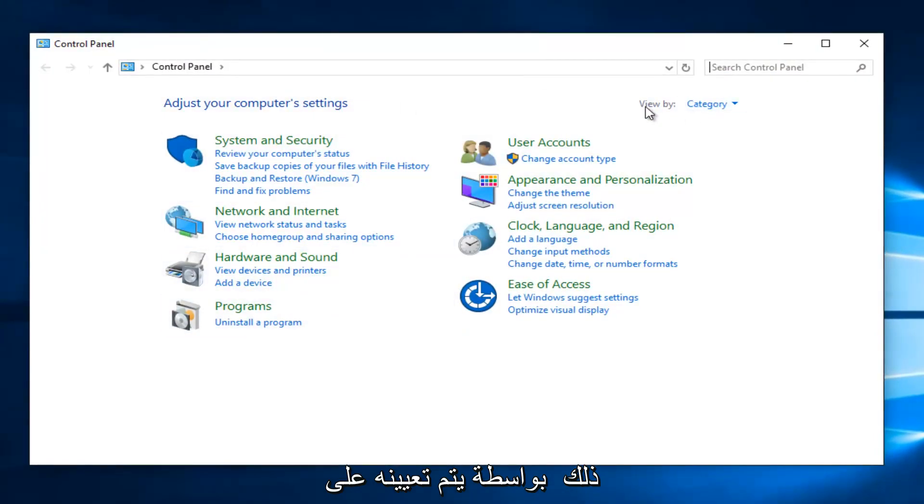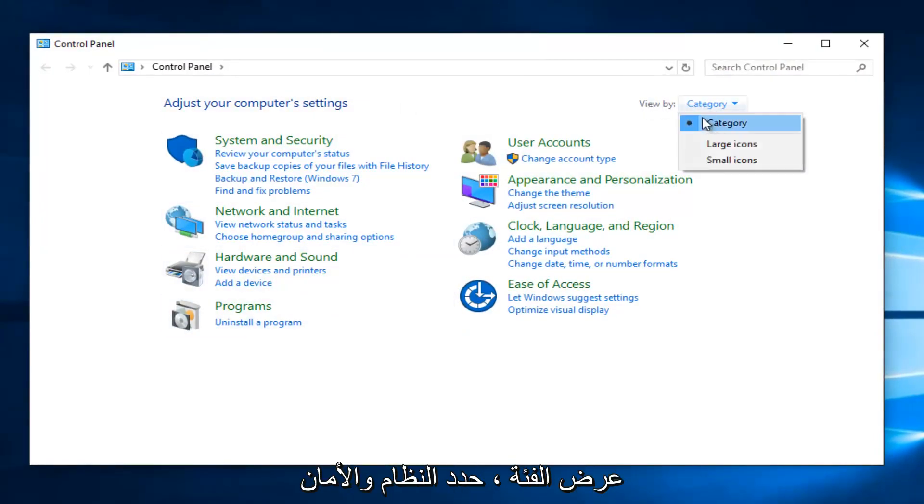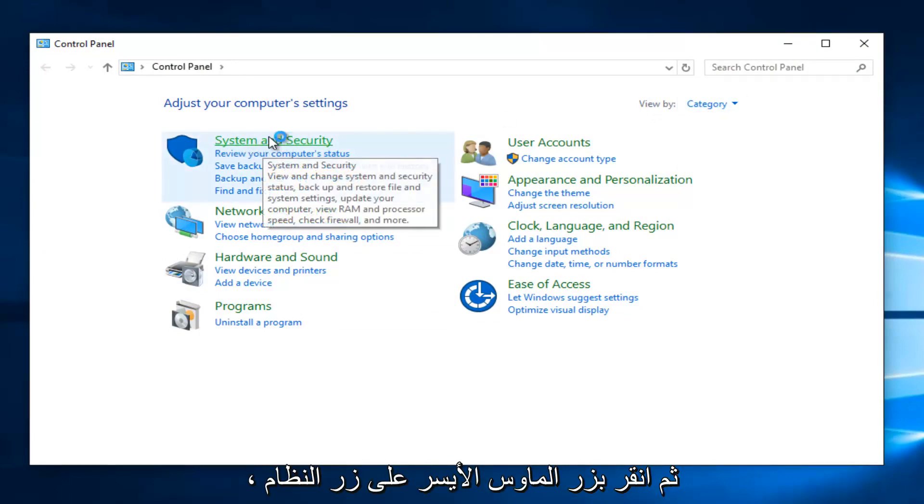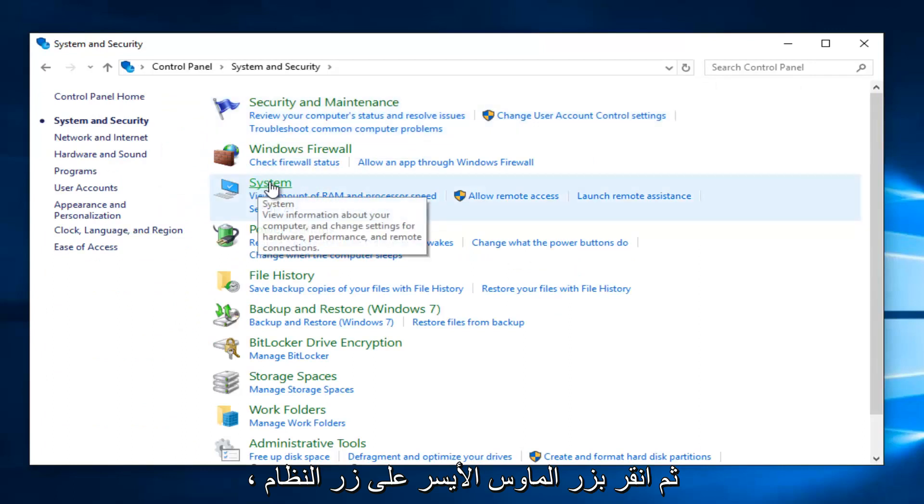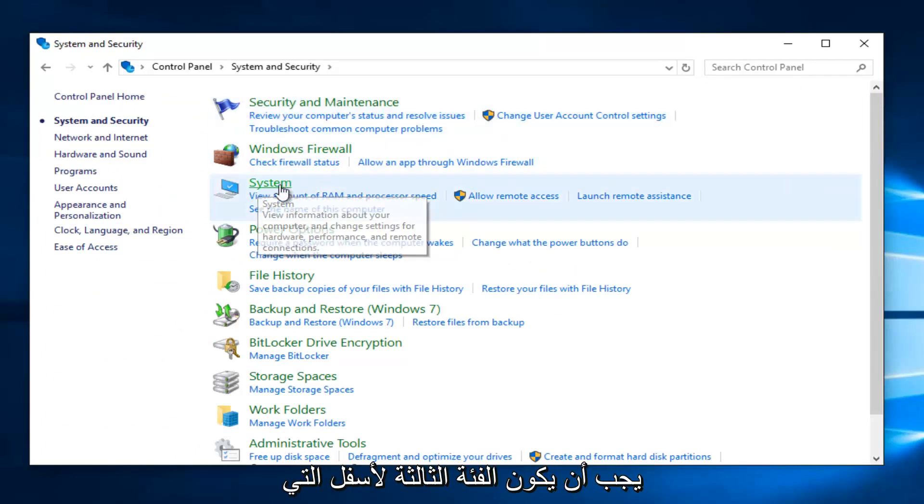If your view by is set to category view, select system and security. Then left click on the system button, should be the third category down.